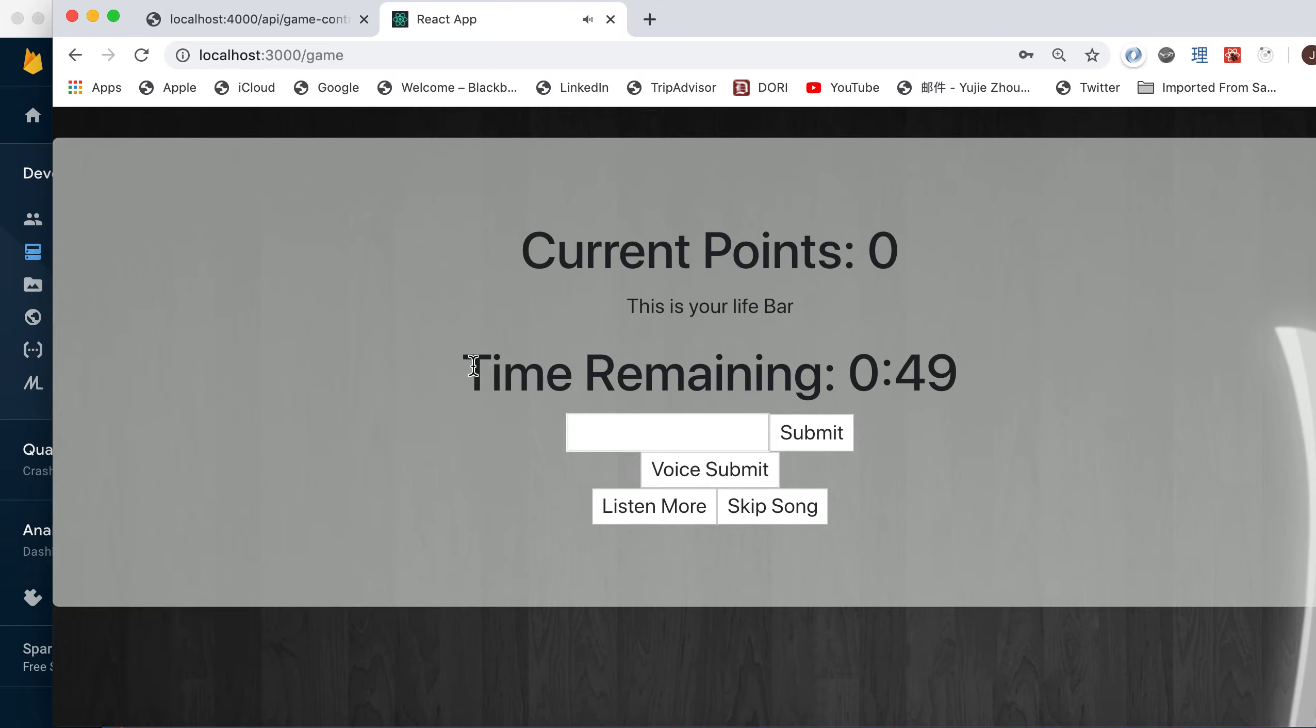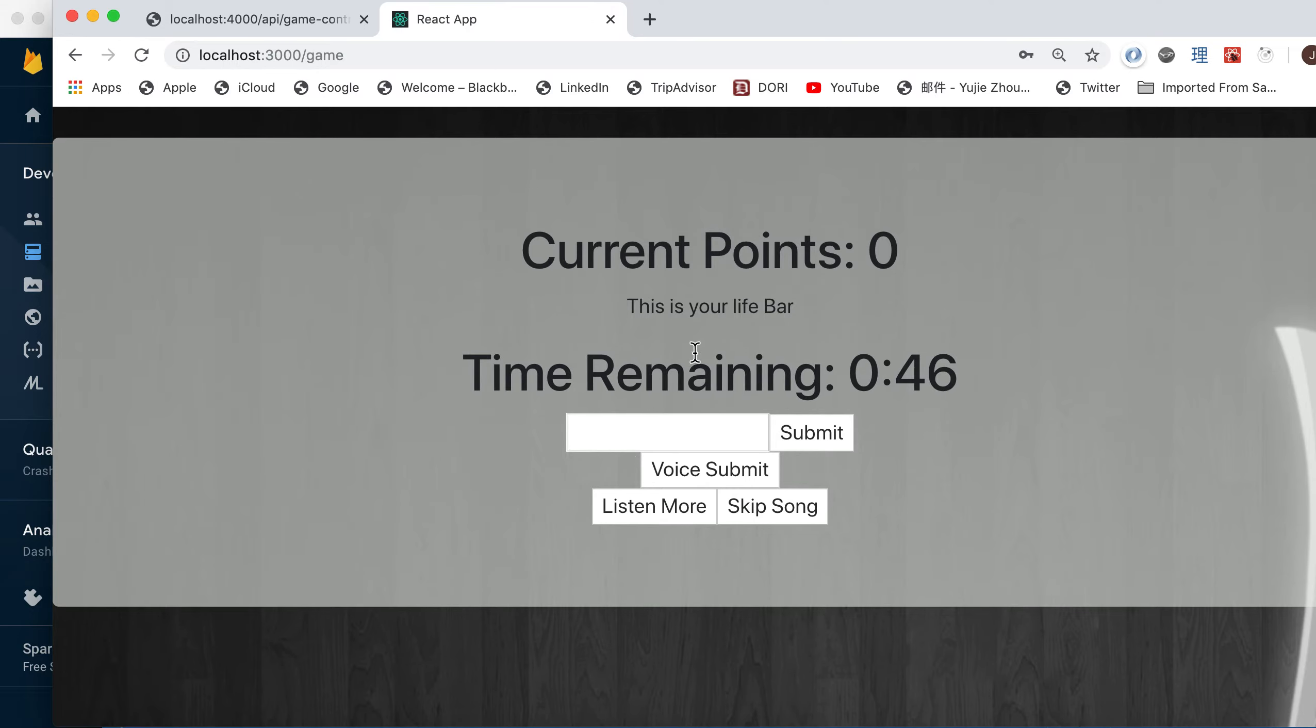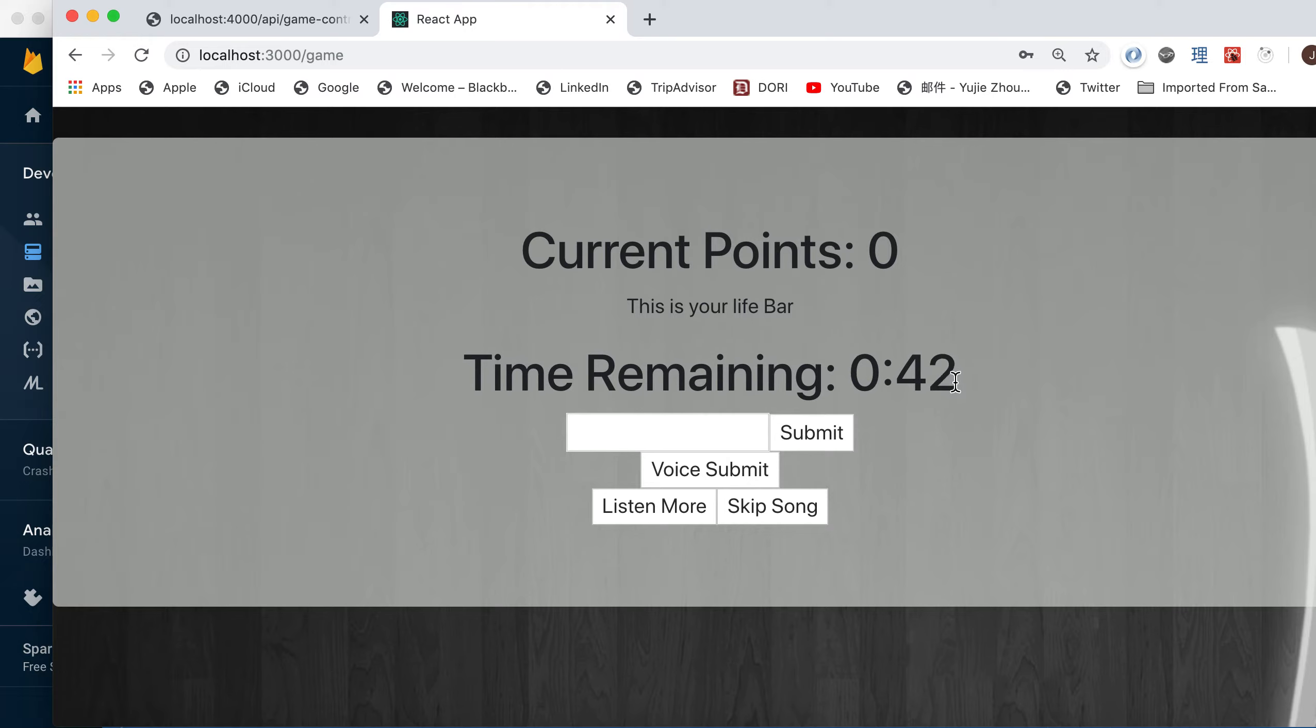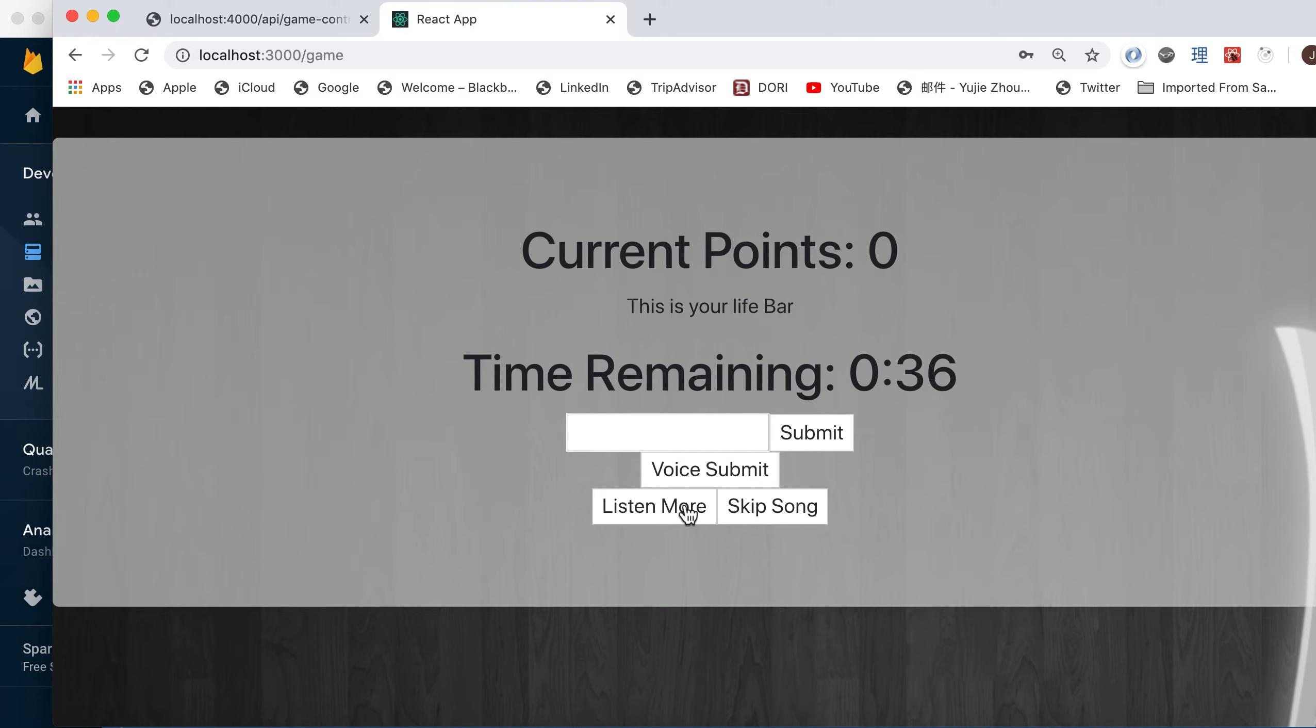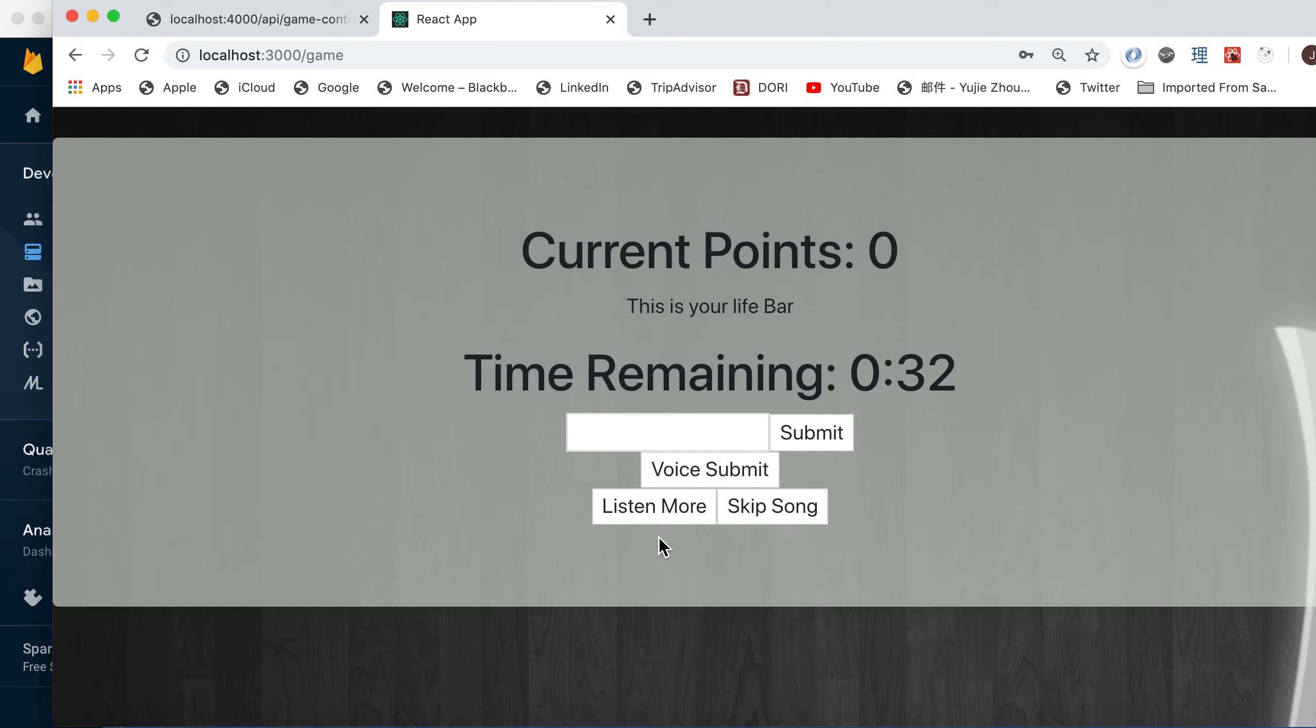So you see the timer. This timer here is actually the live part. If it runs to zero, the game will be forced to stop. So we can kind of wait and see. And after the 10 seconds, you are given two options.